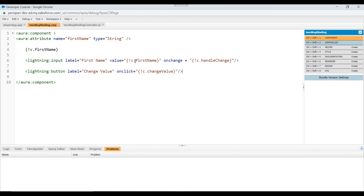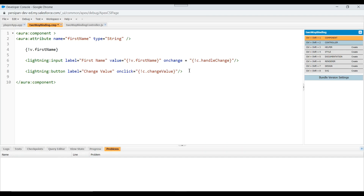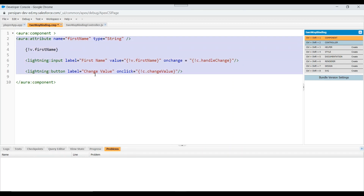The binding is achieved using bound expressions. The exclamation mark just before the attribute name makes this a bound expression. There is also an unbound expression in Aura components, but we are not going to discuss that in this video. Now we'll understand one-way binding in LWC by going through a similar kind of example.